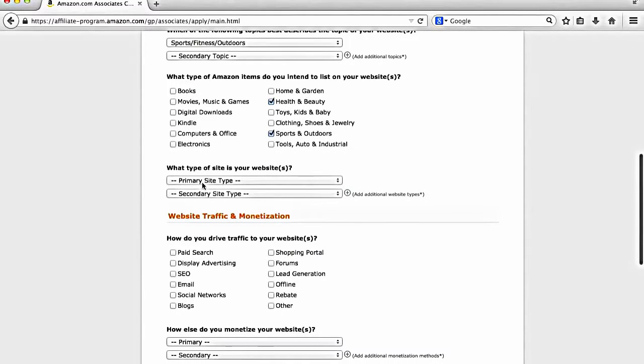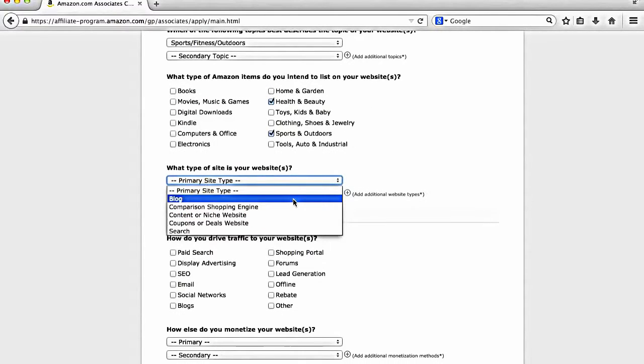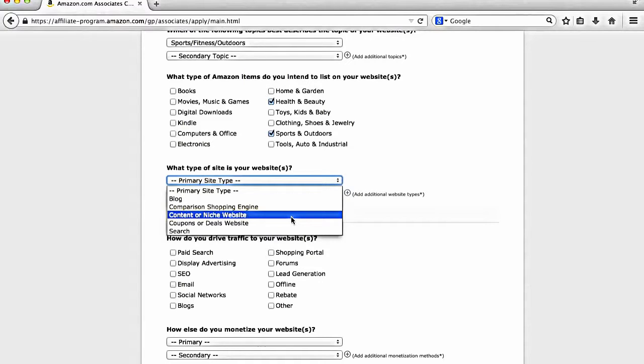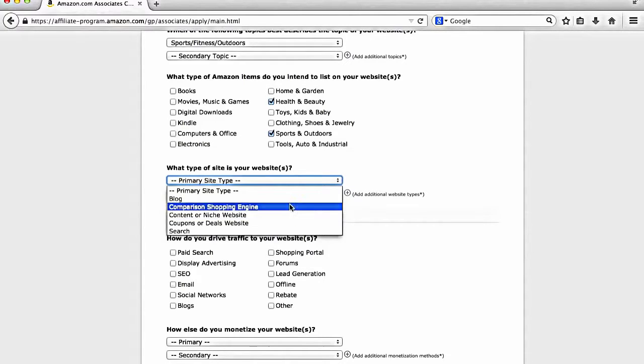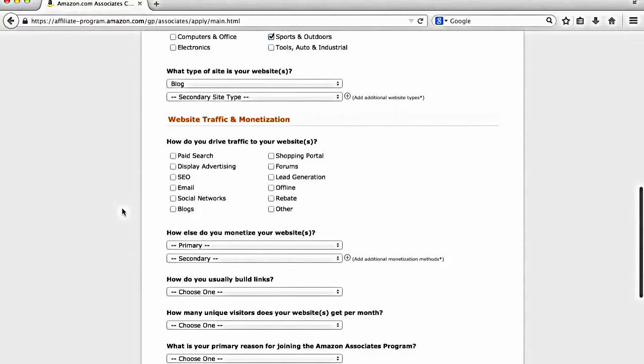So yeah, I'm going to do like health and beauty, sports and outdoors. And then what type of site is your website? So for I would say 95% of people out there, it's either going to be a content or niche website. And these are websites that are specifically created for a specific sub niche. And a niche is just like a topic or a category. Or it could be a blog. So I'm just going to put a blog for now. Again, this is all information that you can change after.